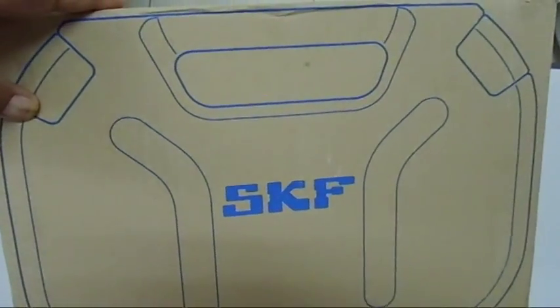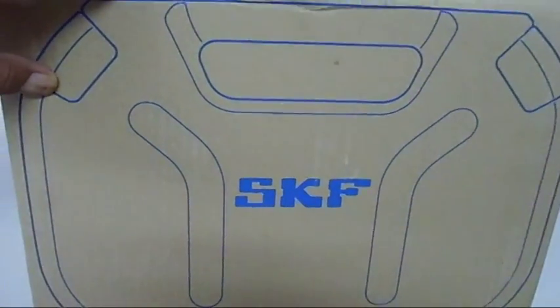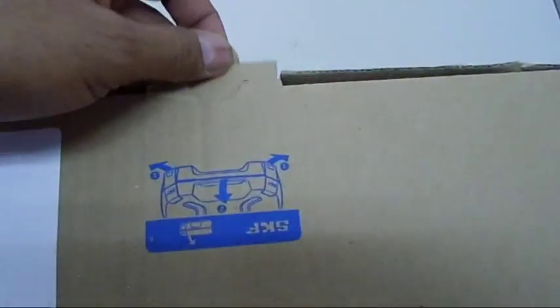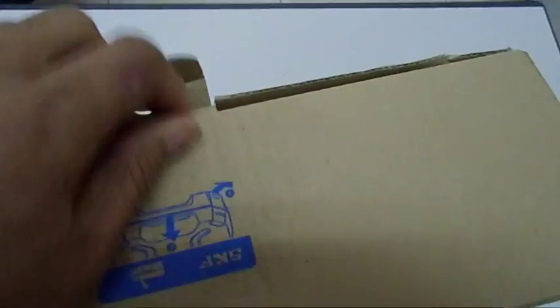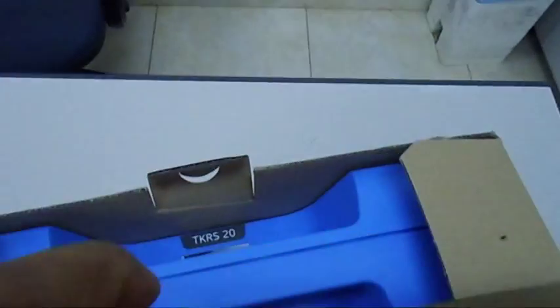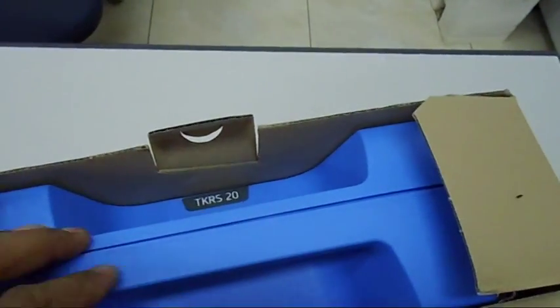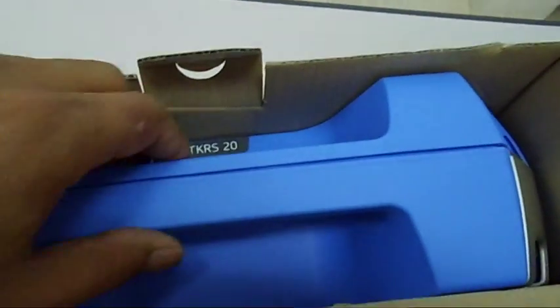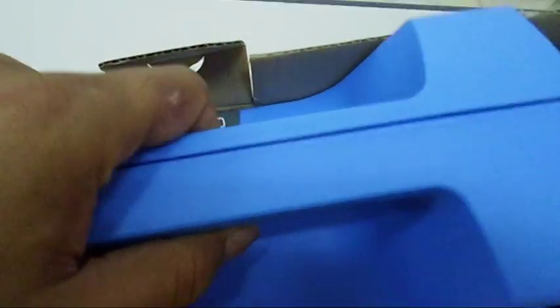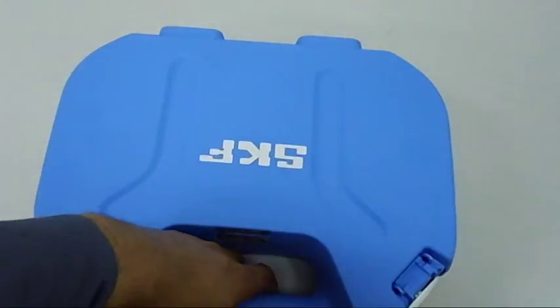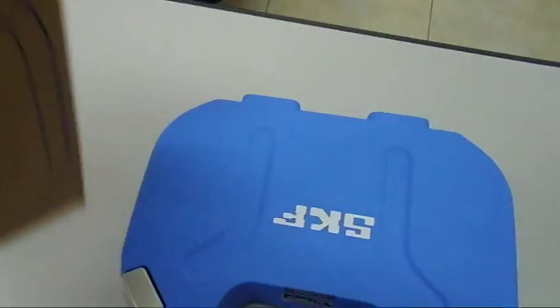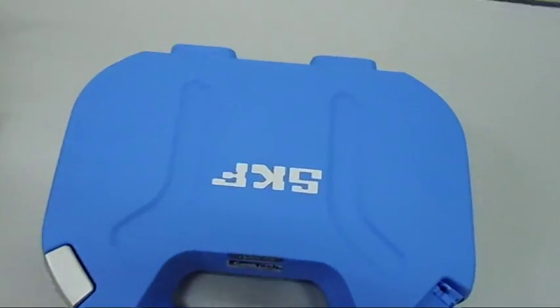Here you can see this is from SKF and I am going to open it like this. So this is a box in another box. I am going to remove it by this way and put it on the side.